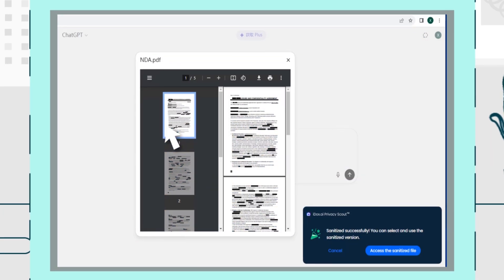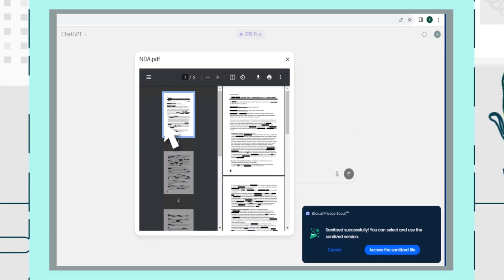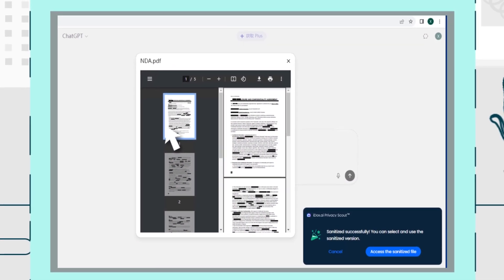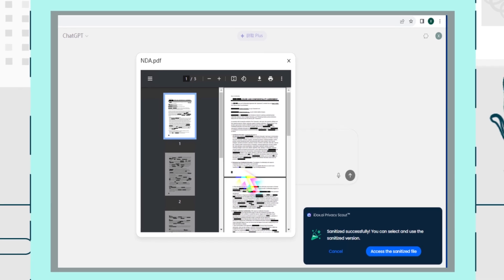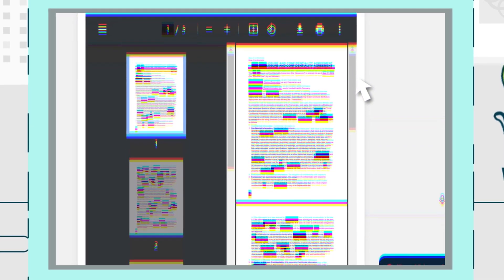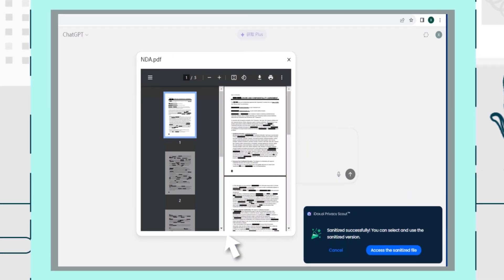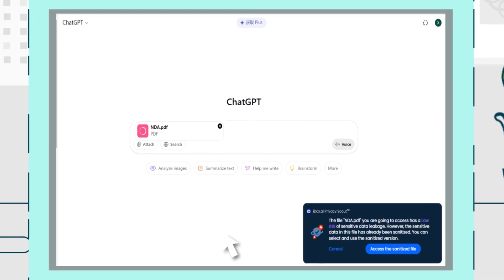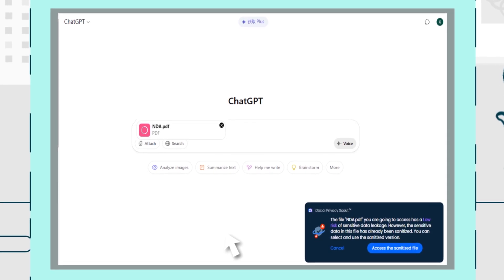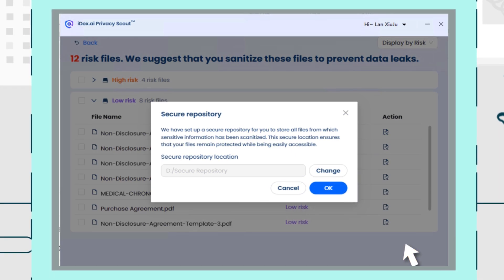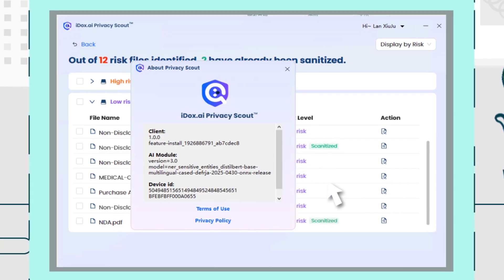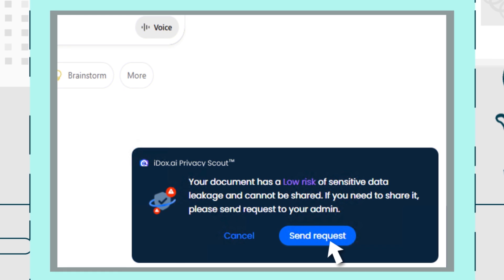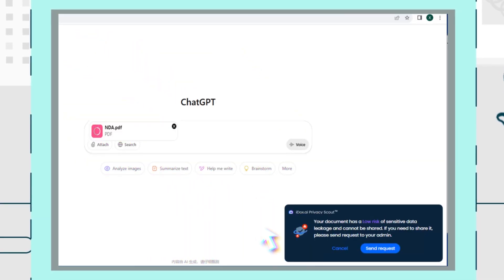Suppose you're uploading a file containing confidential client details to an AI model, such as DeepSeq. As you attempt to upload, Privacy Scout instantly detects high-risk sensitive data and alerts you, providing a securely sanitized version instead. With Privacy Scout, organizations can confidently embrace large language models and other AI technologies, knowing sensitive information is always protected and compliant with data loss prevention DLP standards.